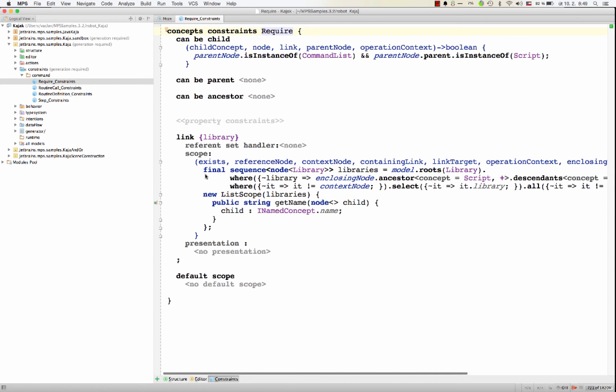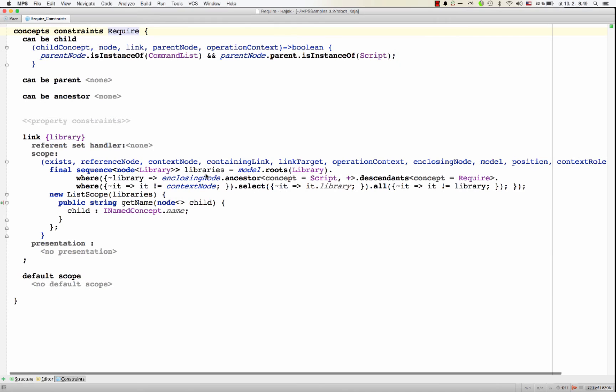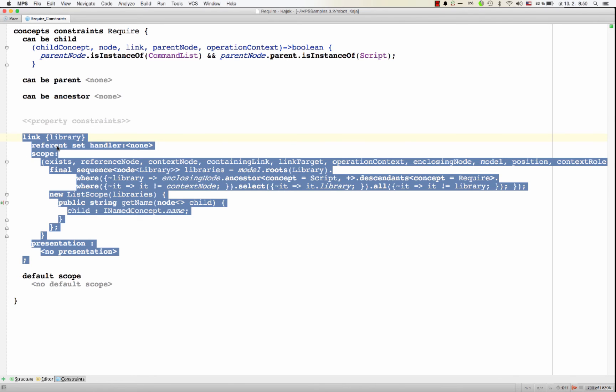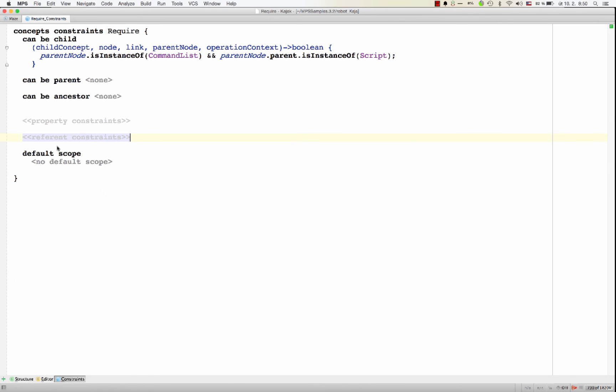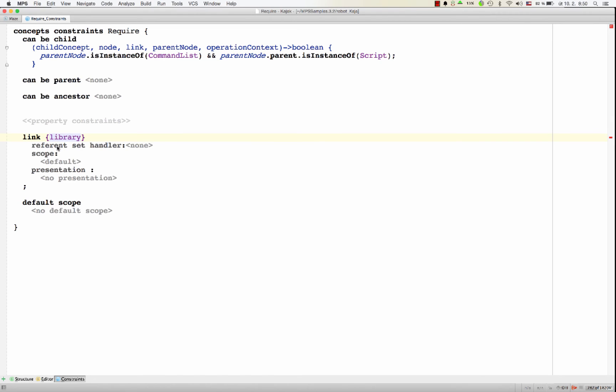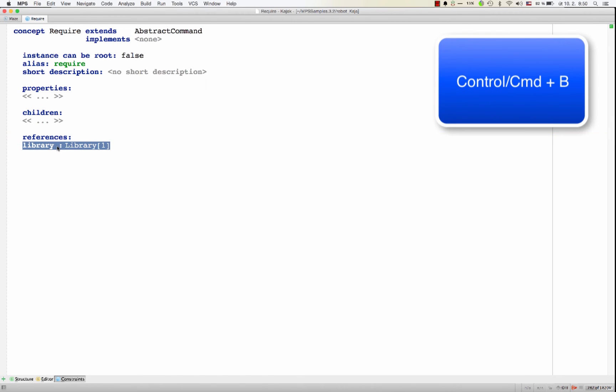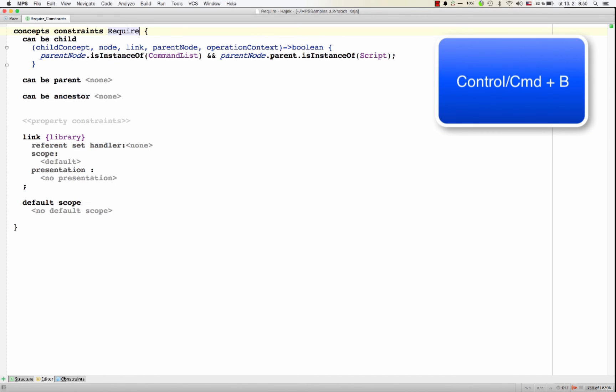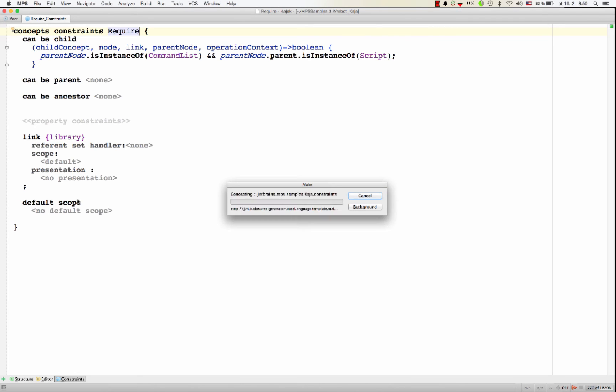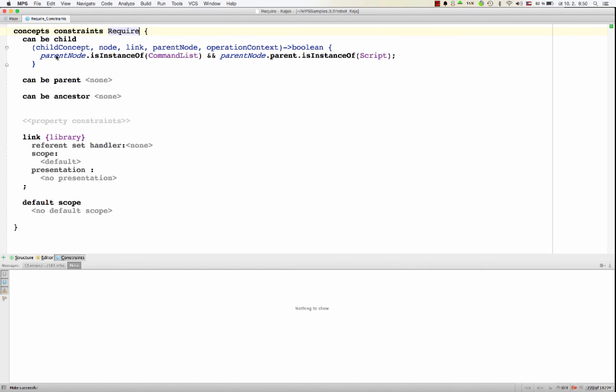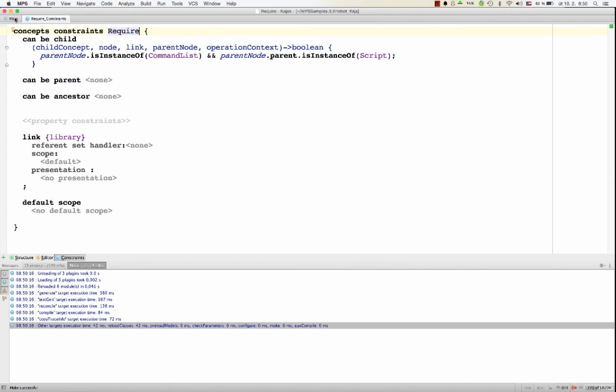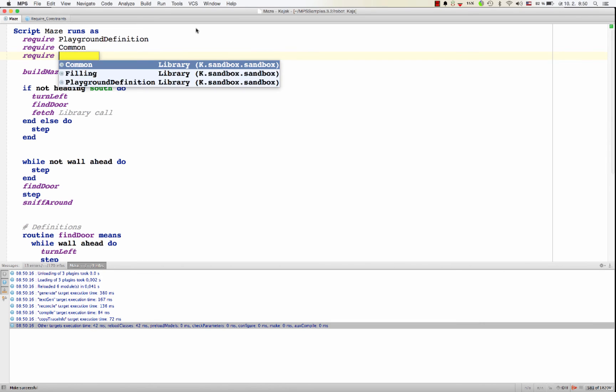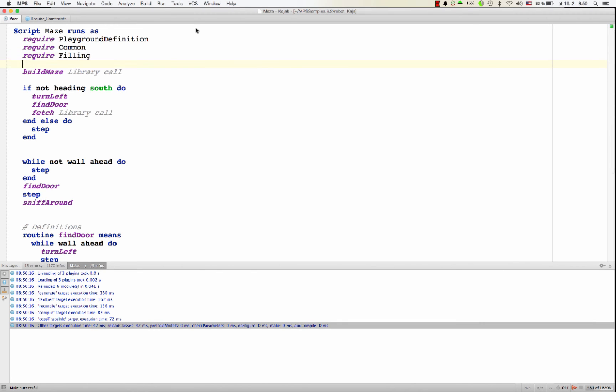And this is what we do here in the referent constraints. So we constrain a link, a library, which is this one. So we restrict where it can point to, because by default, you can point everywhere. So if I leave it unrestricted, then I see all the three libraries listed in here.